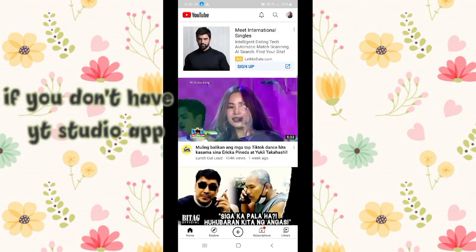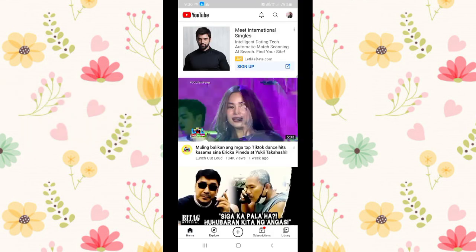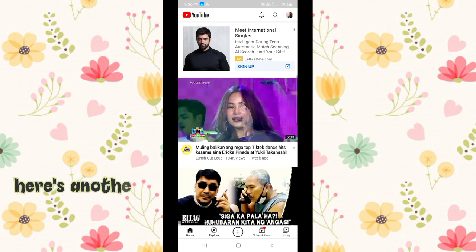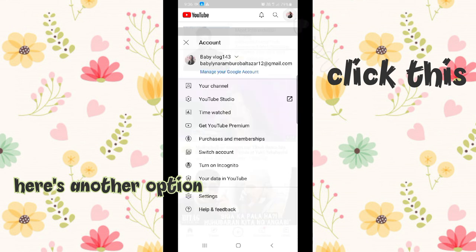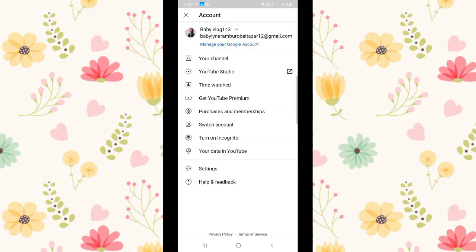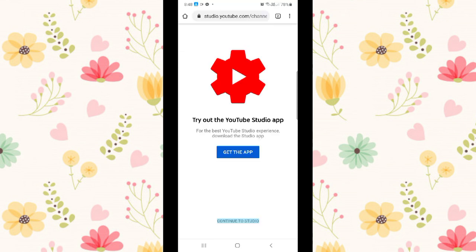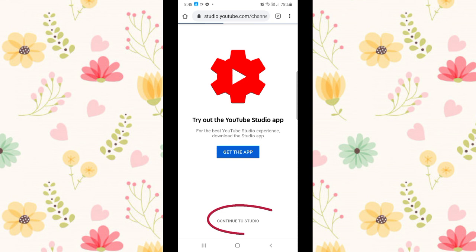If you don't have YouTube Studio app, here's another option. Go back to your YouTube application, then go to your account. Click your YouTube Studio. You can see YouTube Studio, click that. Then here's what appears: continue to studio since I'm already signed in.